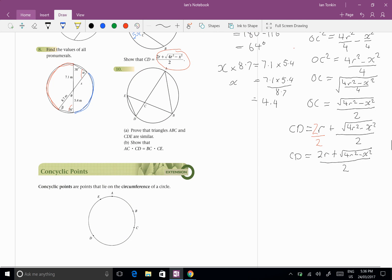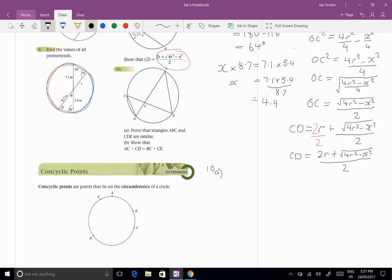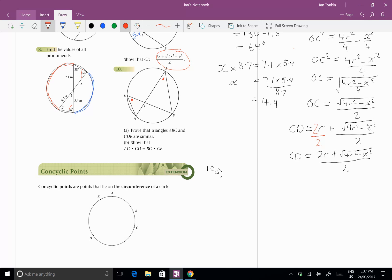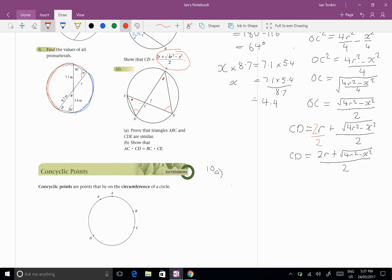Now let's look at number 10. And if I look at number 10, I have to prove that these two triangles are similar. And as I said, draw on the diagram. So I know that that angle in there, DEC, and CAB are equal because they're angles standing on the same arc. I know that EDC and CBA are equal because of the same reason, angles standing on the same arc. And I know that these two angles are vertically opposite so they're equal.